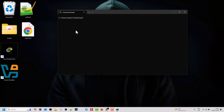Now let's write something to myfile.txt. To write to a file we use the echo command: type echo, a space, then whatever text you want — for example, hello world — then a triangle bracket, a space, and the file name. In our case this is myfile.txt. Hit Enter and we have written to our file.